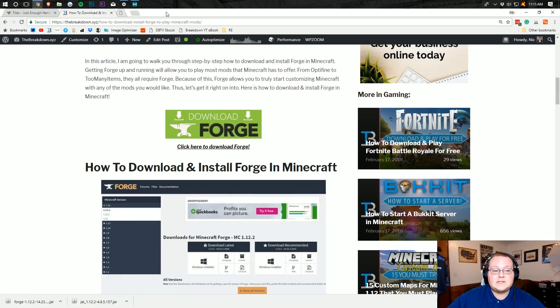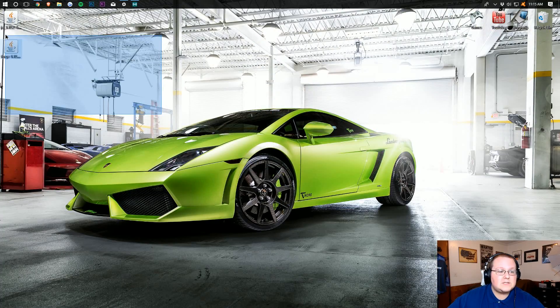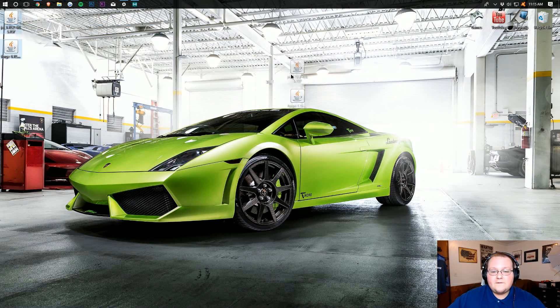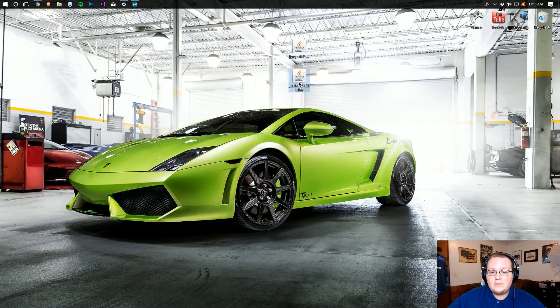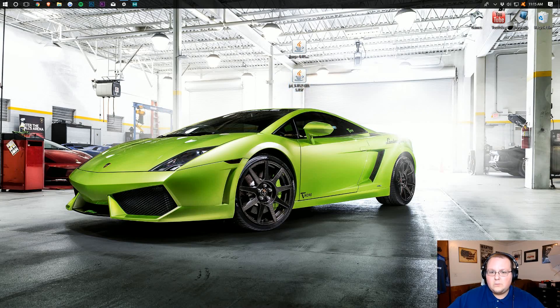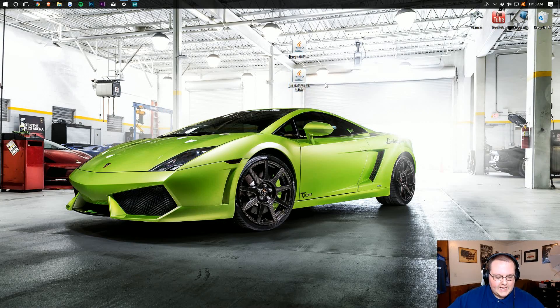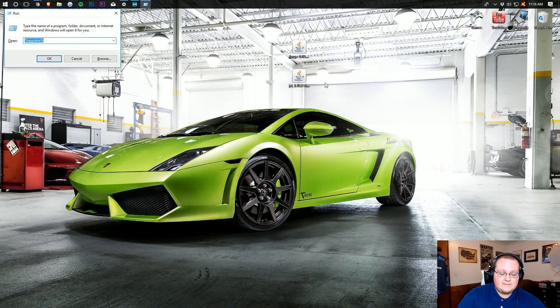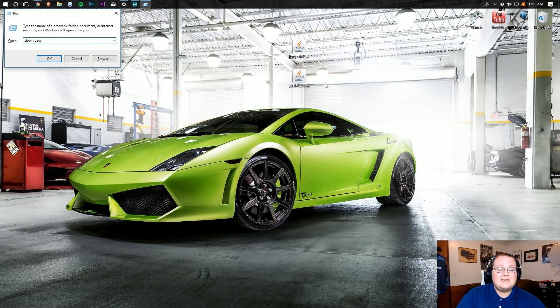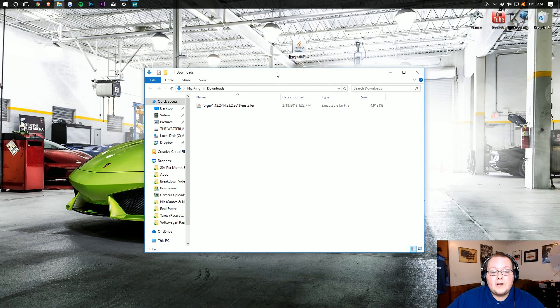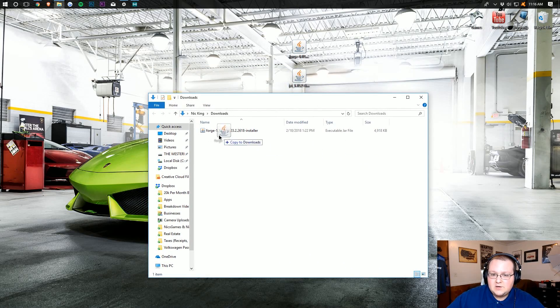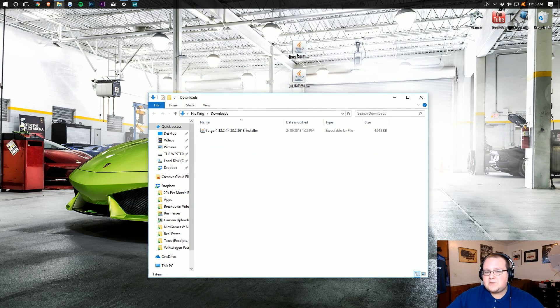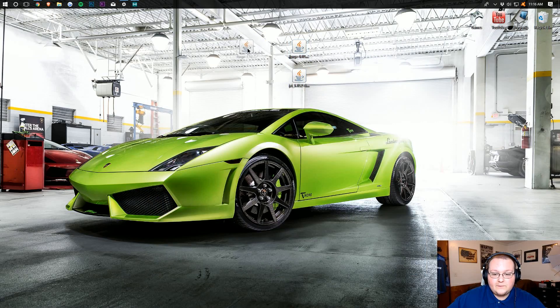And then we can close out of AdFocus and minimize our browser, where here are the files we downloaded. We've got Forge, and we've got Just Enough Items. Now, what if these aren't already on your desktop? Well, don't freak out. Just hit the Windows key on your keyboard and R at the exact same time. Then type in Downloads, just like that. Hit Enter, and it will open up your Downloads folder, where you might have this file. If it's in your Downloads folder, just drag it to your desktop for ease of use.